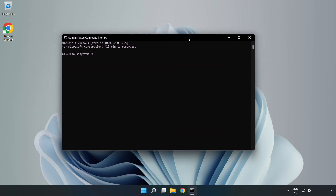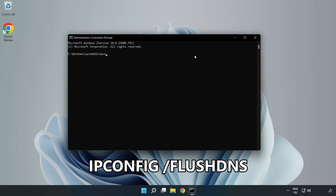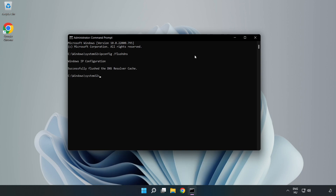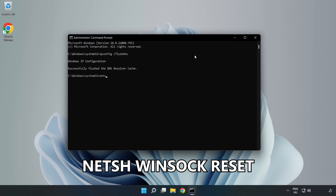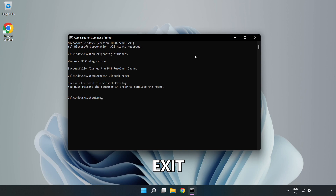Type the following commands one by one: ipconfig /flushdns, then netsh winsock reset. Then type exit.